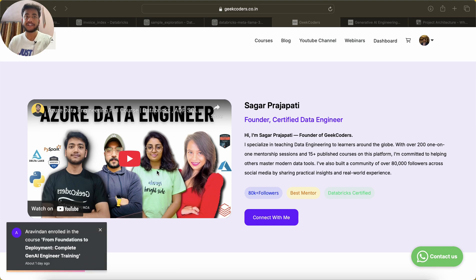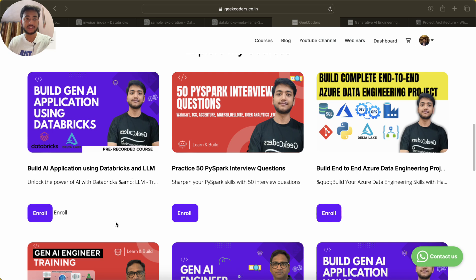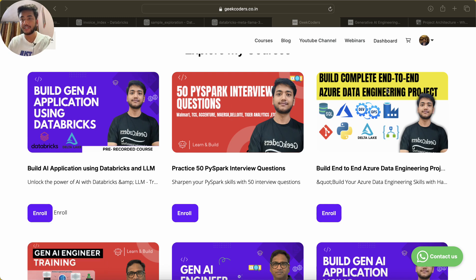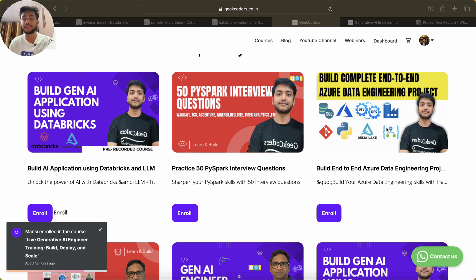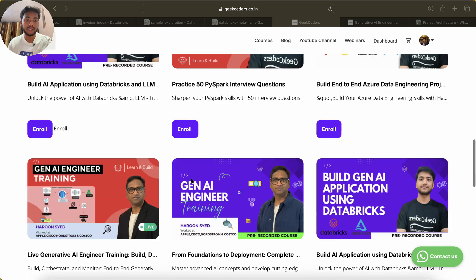This is a full course on data engineering — you can click on it and check the course curriculum. We also have a new course: build a Gen AI application. Then we have 50 PySpark interview questions and a build end-to-end data engineering project. That project is a little outdated, but the scenario I introduced there is very important and real-world.